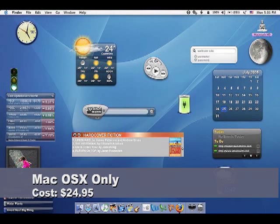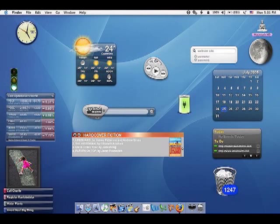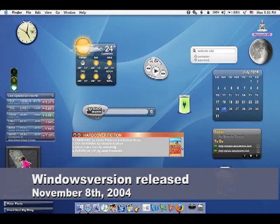It was for Mac OS X only and cost about $25. A version for Windows was released November 8, 2004.